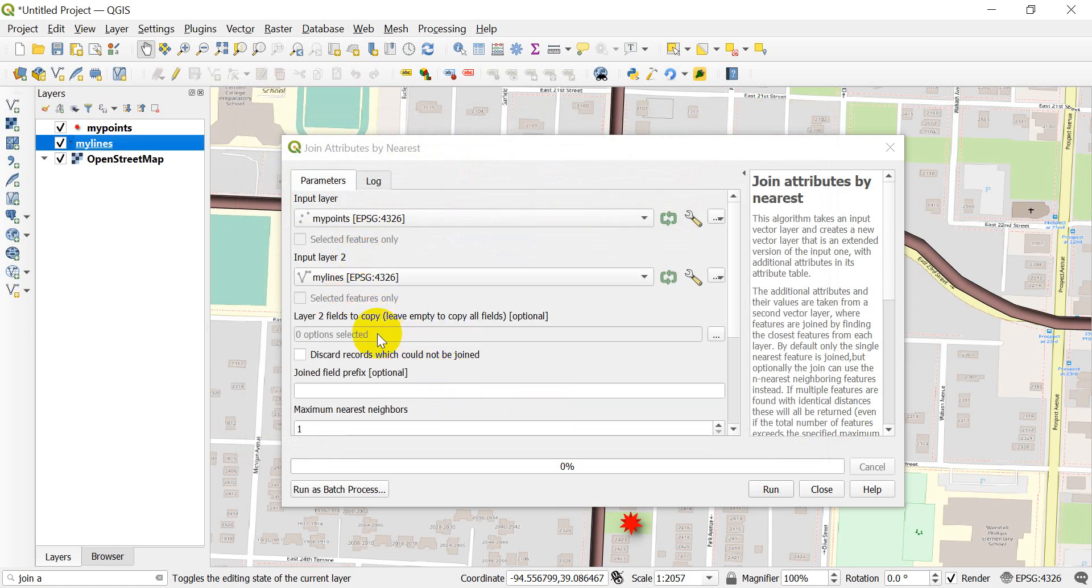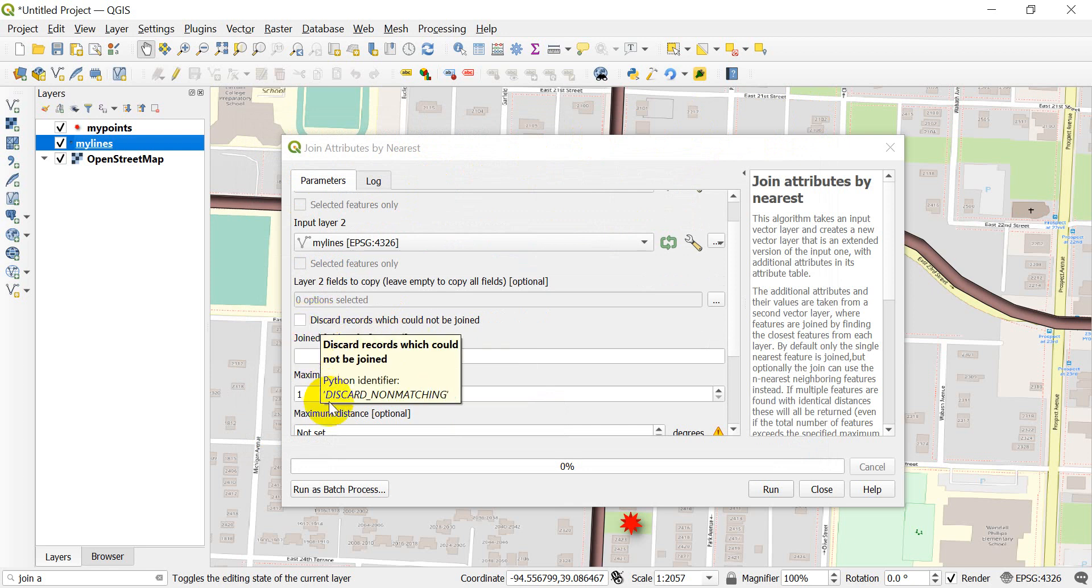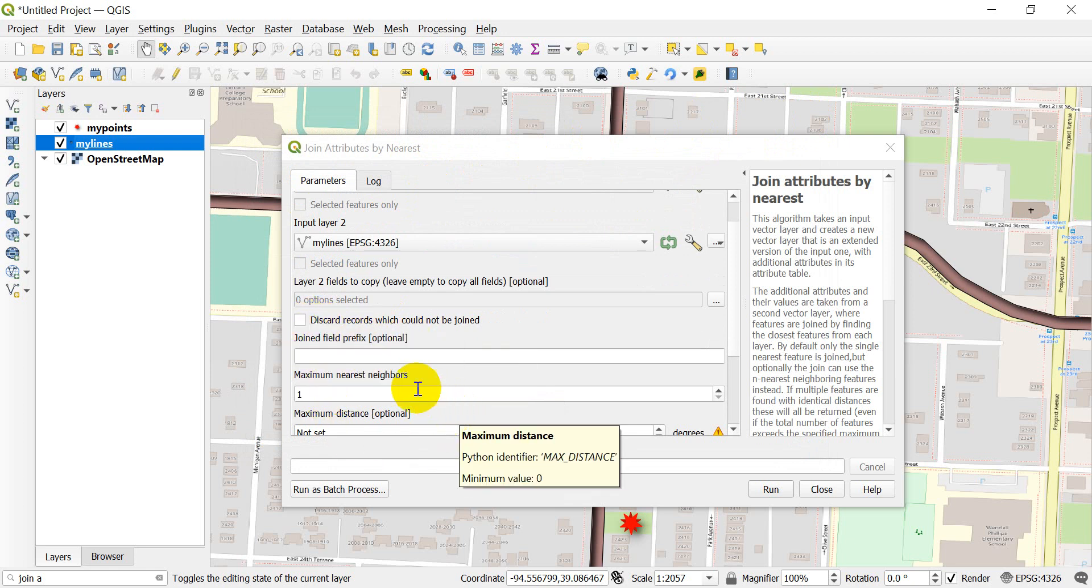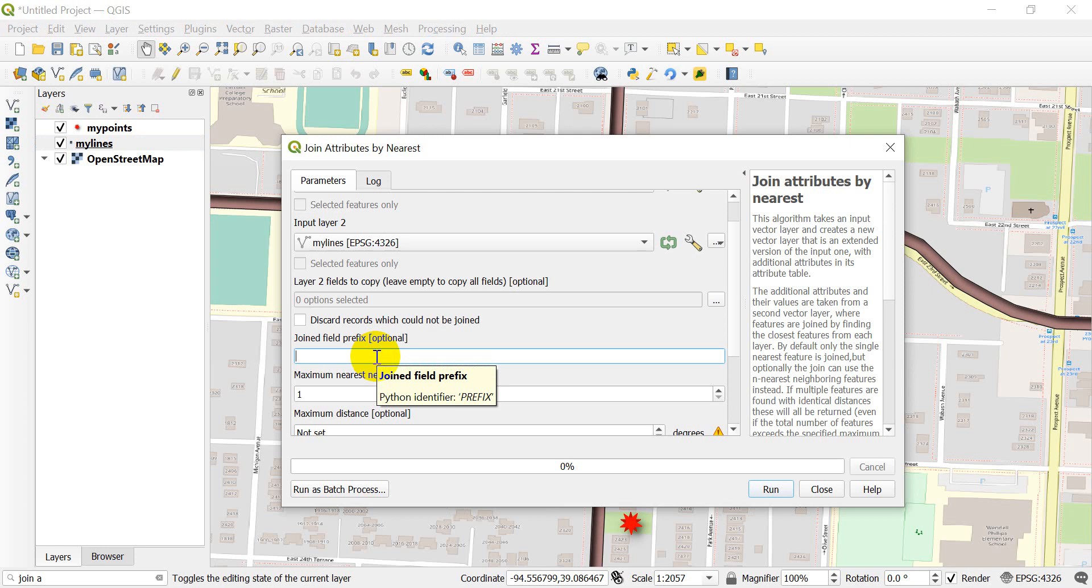We can discard records that can't be joined. We can add a prefix, and this will just add a prefix to the column name. I'm just going to add my prefix and put an underscore there. You don't need to do this.